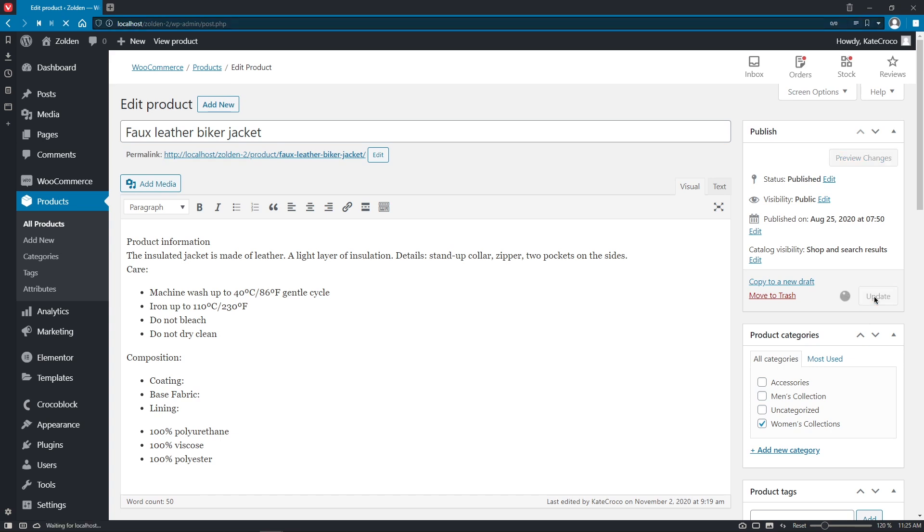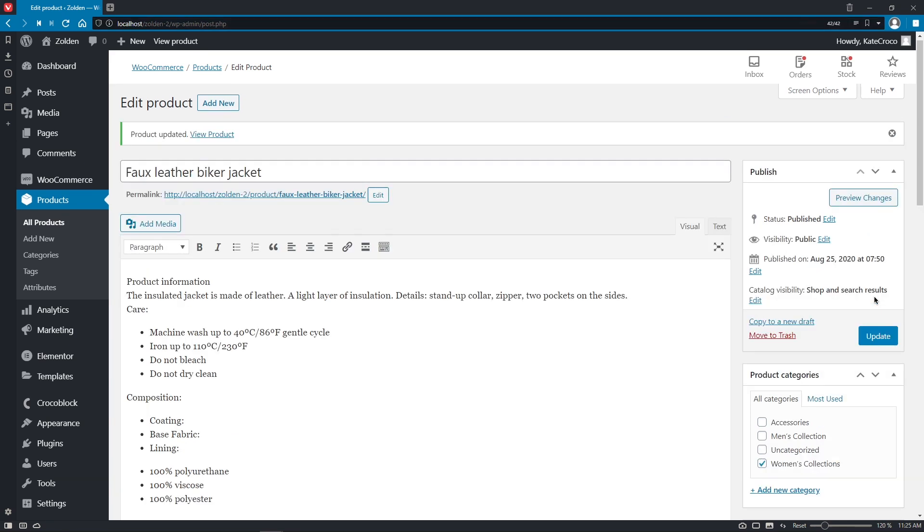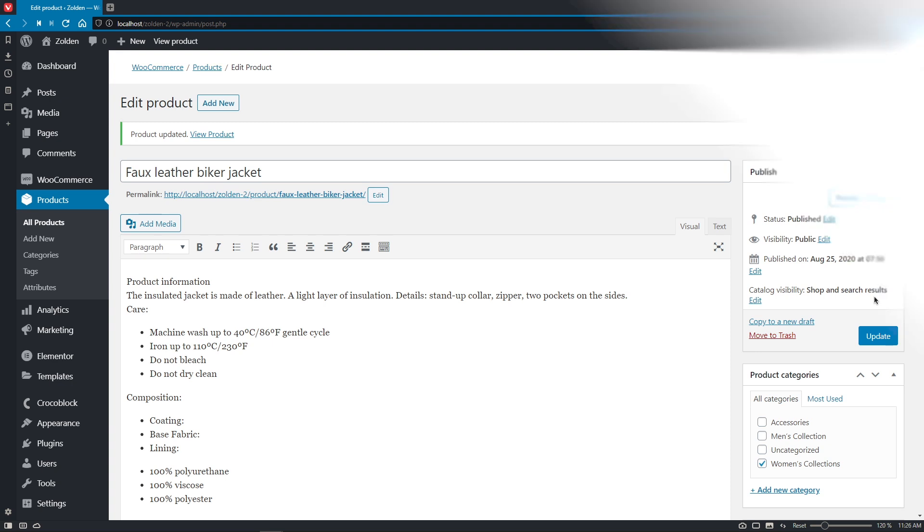So, right now let's take a look at our awesome Jet Product Gallery widgets, their features, and apply them to our website.